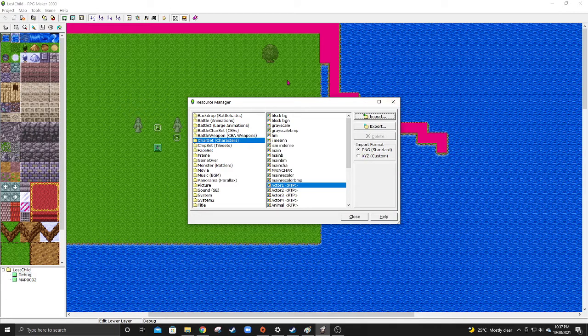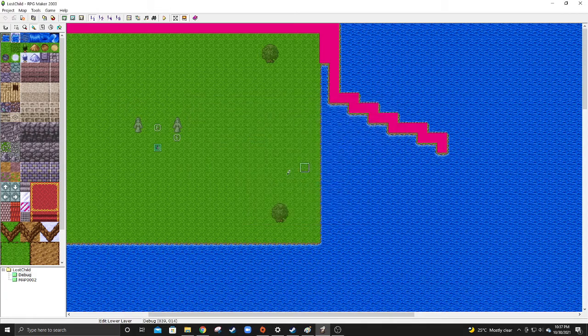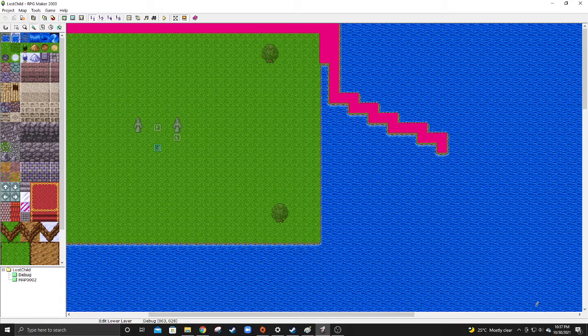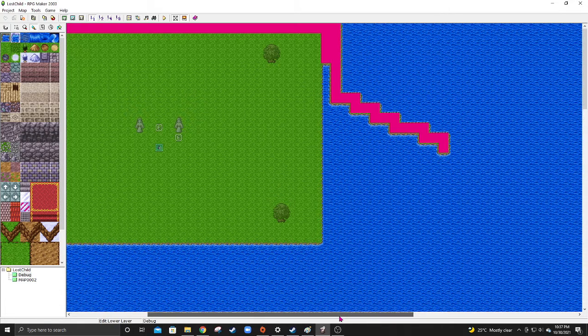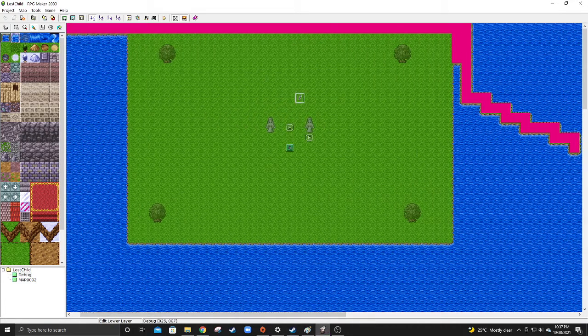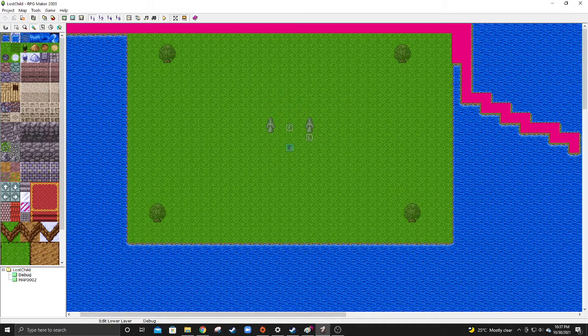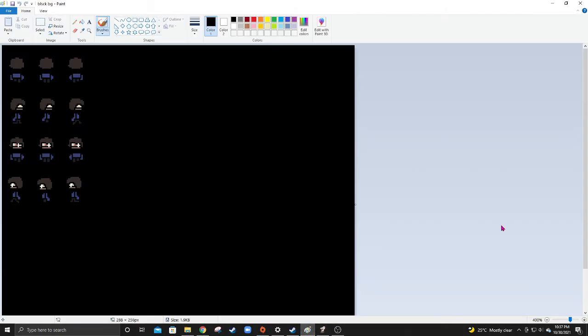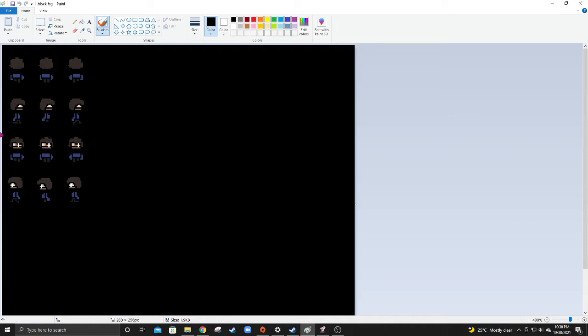Now, one problem I've also had is characters will have an outline the same color of the background I chose for the image transparency. So, if you're having that problem with the image transparency, this is just an example, I've changed the lineart. Make sure to put a black background, and make sure your lineart is not black.